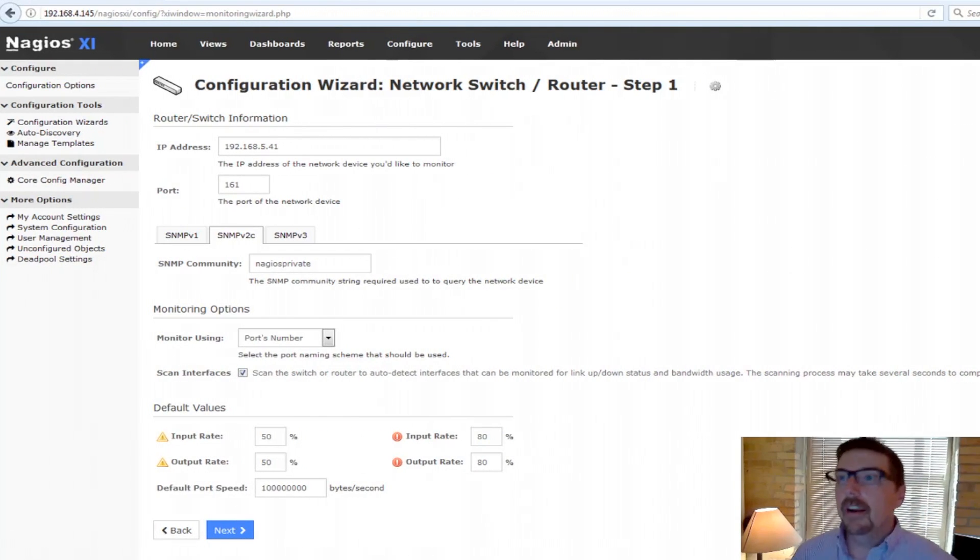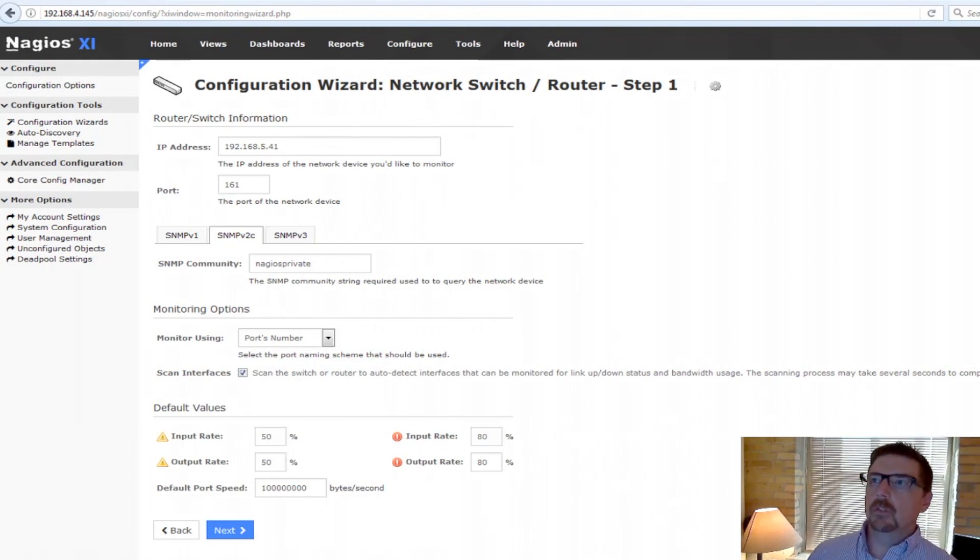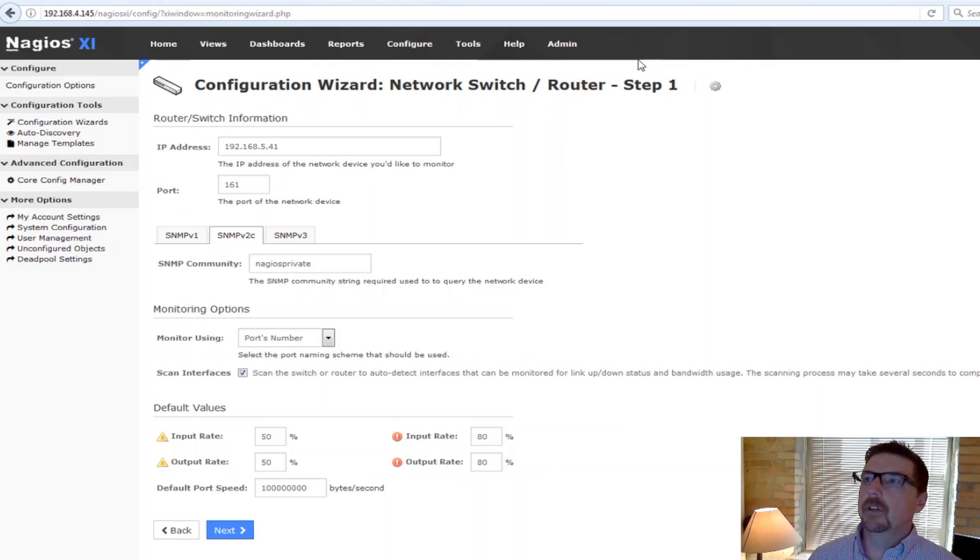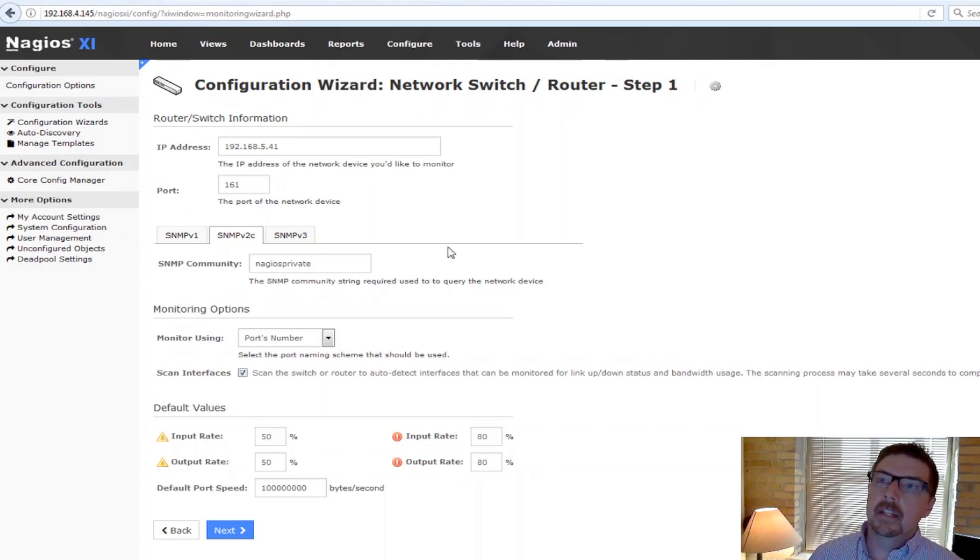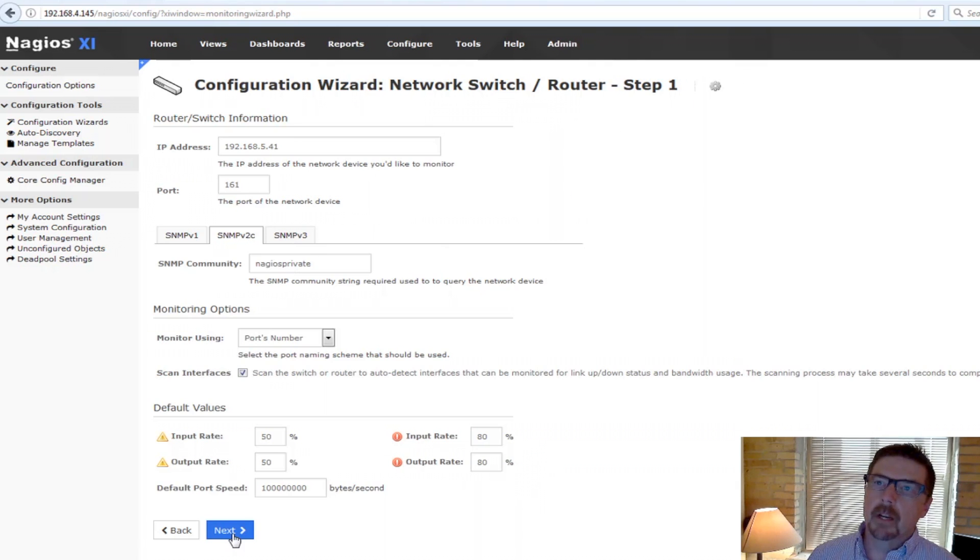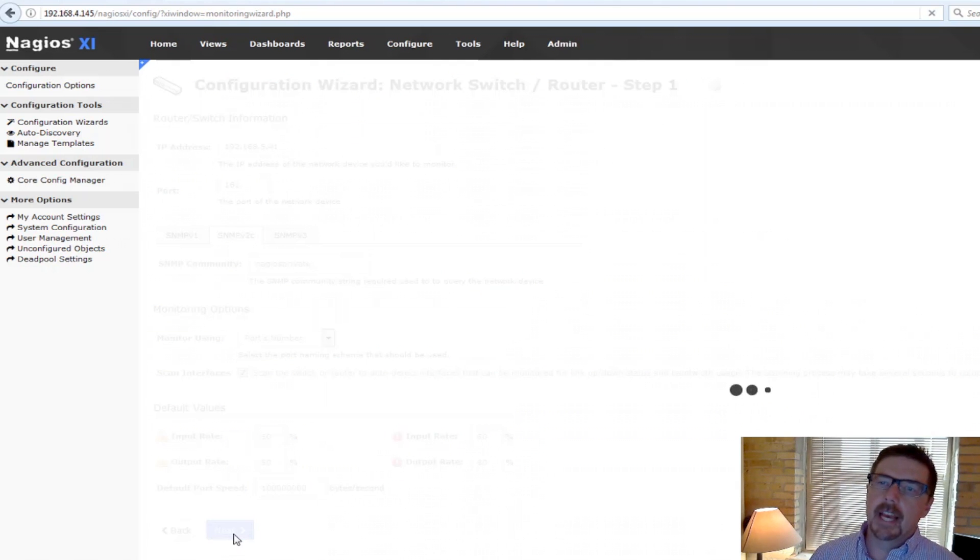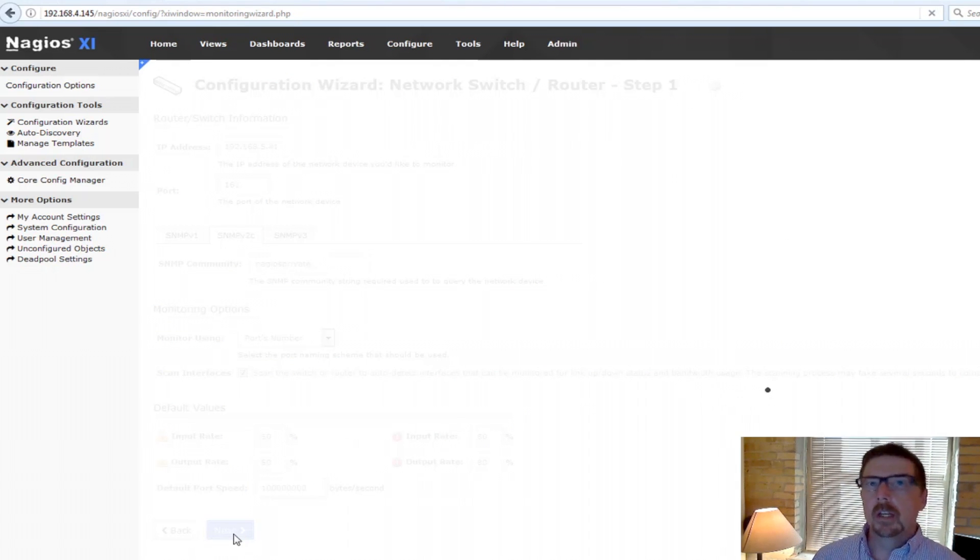Okay, so here I have clicked on the Network Switch Router Configuration Wizard and you can see that we're on step one. This is going to be distinct to each one that you should do. I'm going to go right to the next step here, step two.